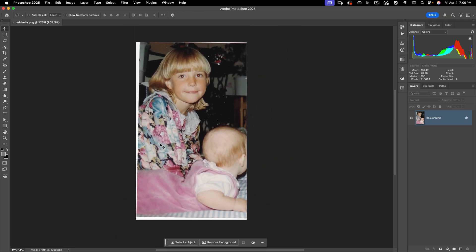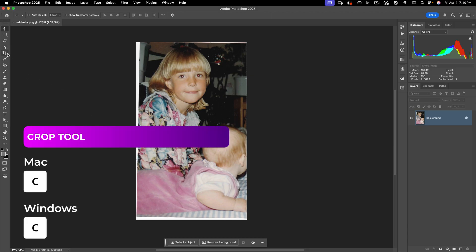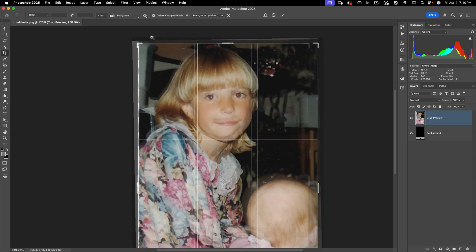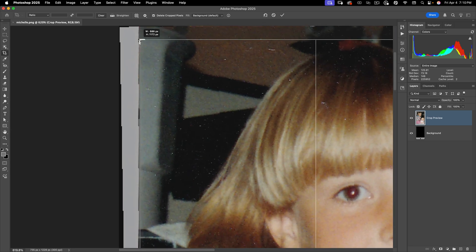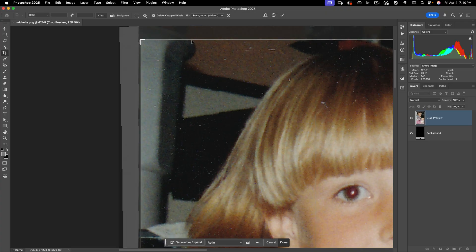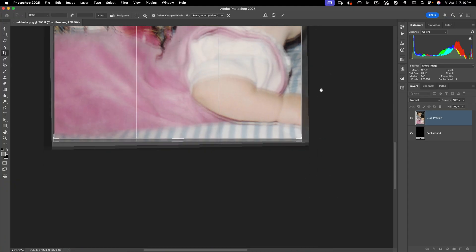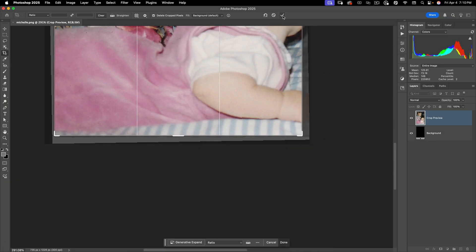First things first, let's go ahead and get the image straightened out. For that, I'm going to go to my Crop tool. Within the Crop tool, you'll see up here you have a ruler or a level tool. I'm going to select that and then click and drag from the top of this edge and make sure I'm straight along that edge. Then I'm going to zoom in and close this up so it's just the photo, and drag this up so we're not losing any of our original photo. That looks good.